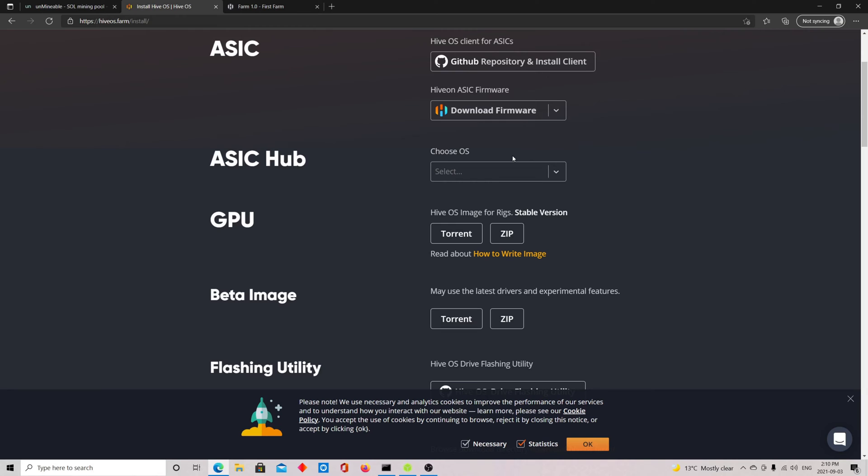It's just going through the roof. The price is going up. I think it's at $140 now at the time of this recording and it keeps going up. So first things first, you're going to head over to HiveOS.farm.